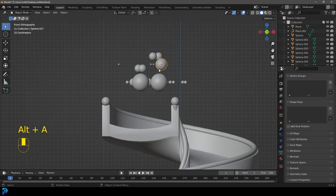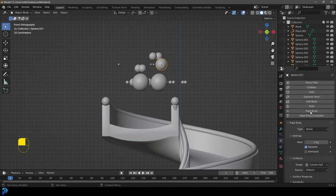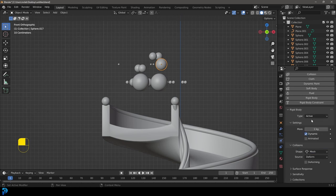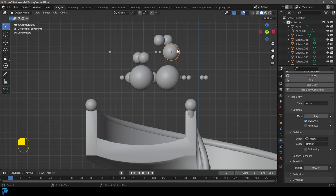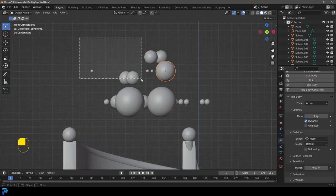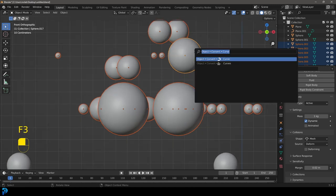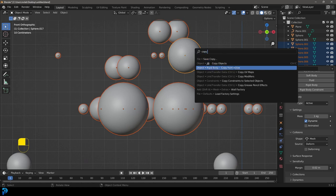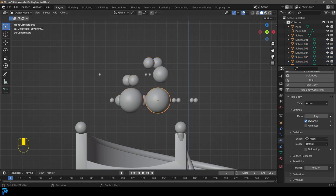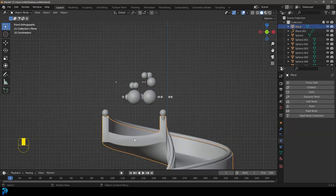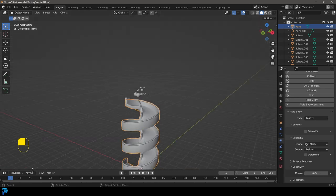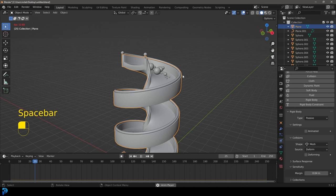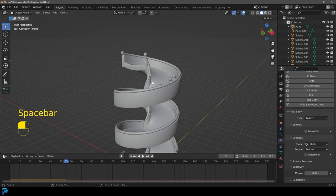So now let's select any one of these balls, go over to our physics properties, give this a rigid body, and make sure to set the shape to Mesh. Let's go to the sensitivity and set the margin to 0.02. While that main one is still active, click and drag over all the other ones, then press F3, type in Copy, and choose Copy from Active. Now each one of these balls will have that exact same rigid body property. Let's grab the spiral tower, give that a rigid body, make it Passive because it's not falling, and set its shape to Mesh. Now if we go to frame one and hit the spacebar, we can see the physics simulation running quite nicely.